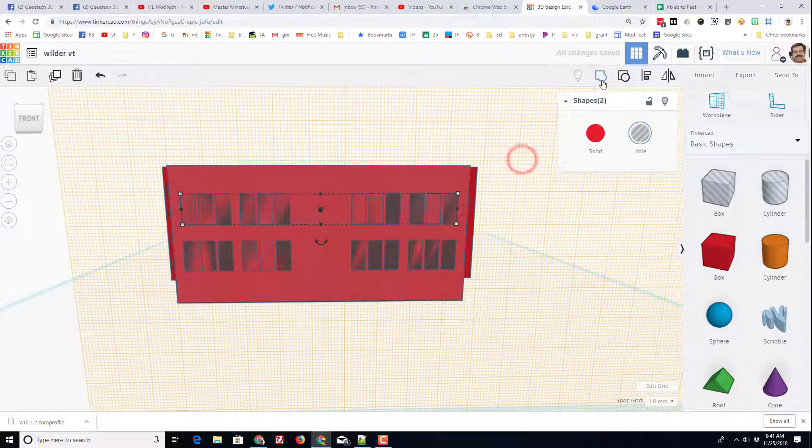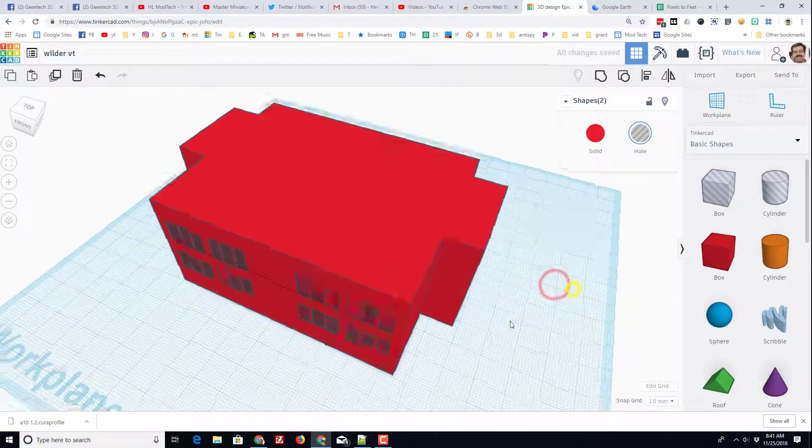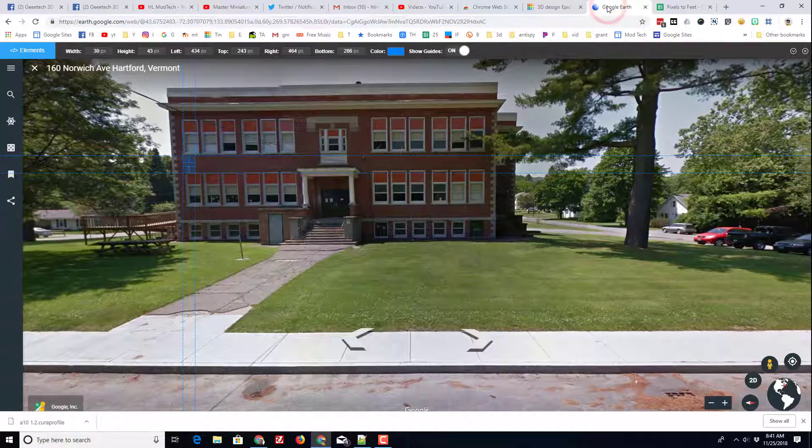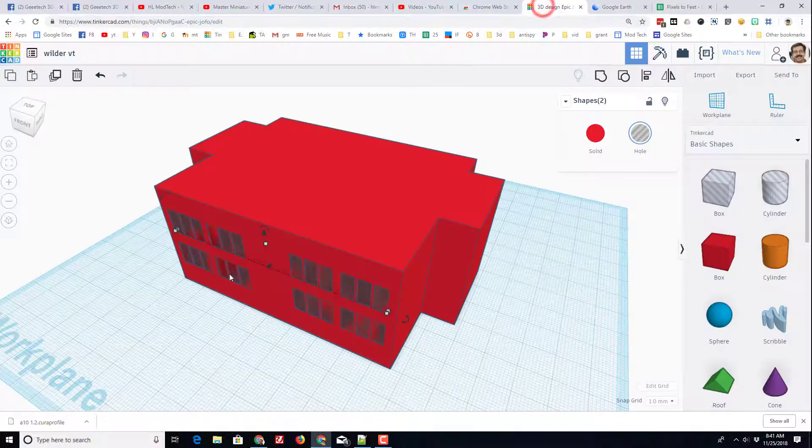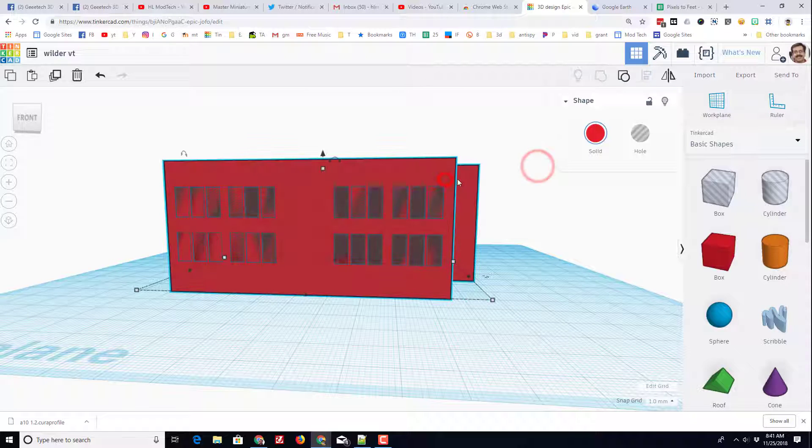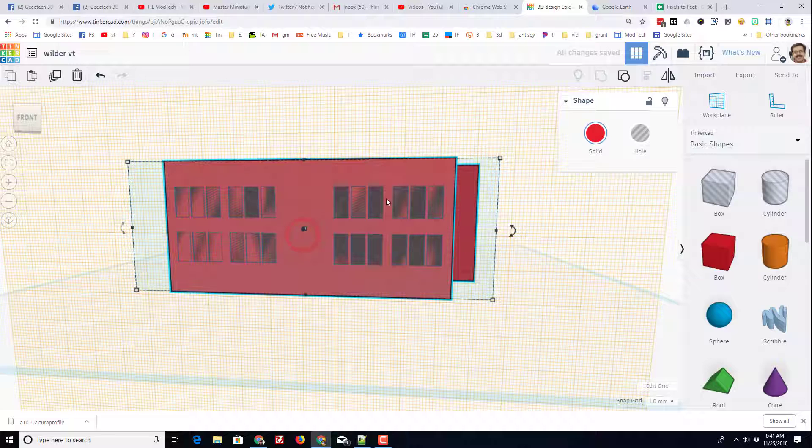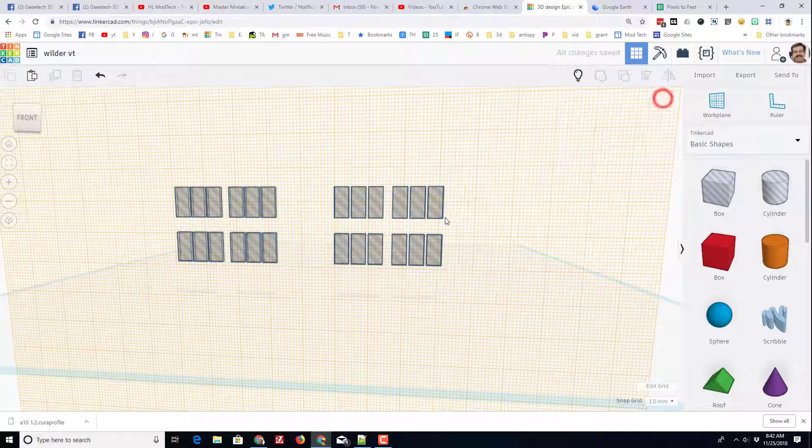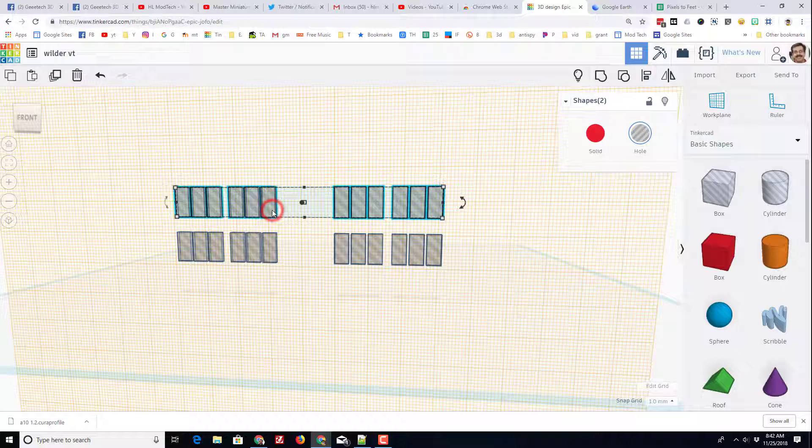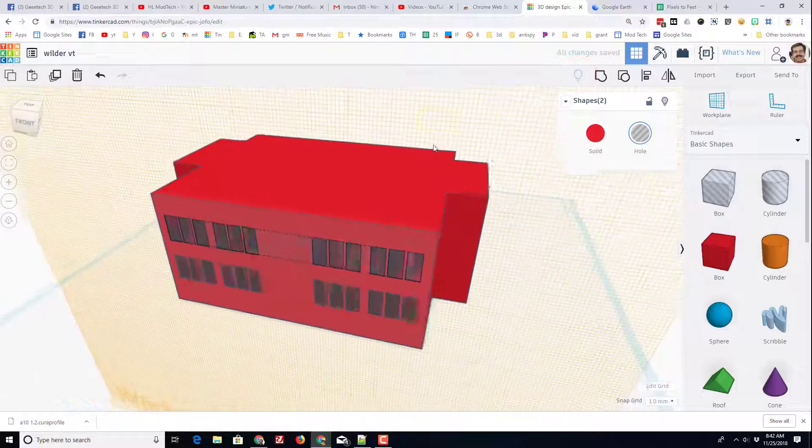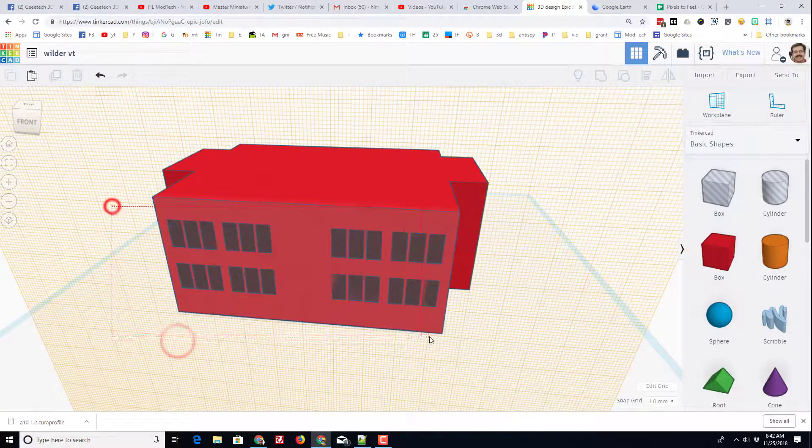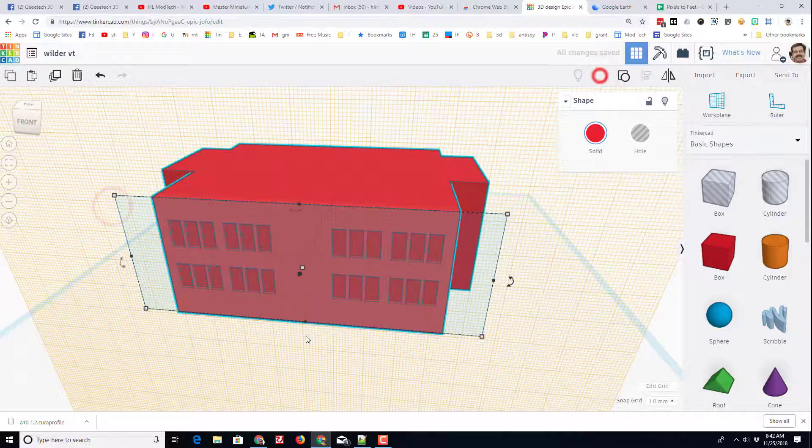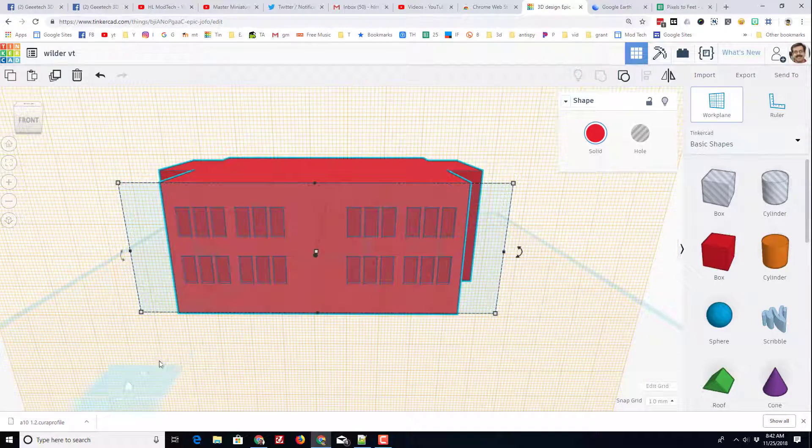I'm going to shut off that work plane, take a look at it. I'm pretty happy with that, but I think I want to raise those up one more click. Like it just felt like they were a little higher on the real one. So work plane, get it so it's on that front face. I'm going to hide the building for a second. Hold shift so I can select both of those. And I'm just going to go up one more click. Show all. I like that better. And now I'm going to group everything so my windows are actually cut out.